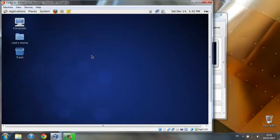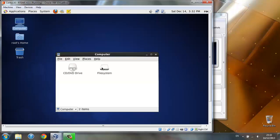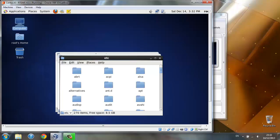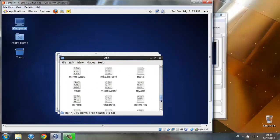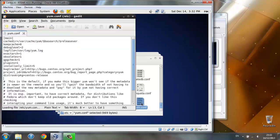Now that the updates have finished installing, let's do one more thing which could be very useful for us in the future. Go to computer, file system, etc directory, then scroll down to the bottom and open yum.conf.